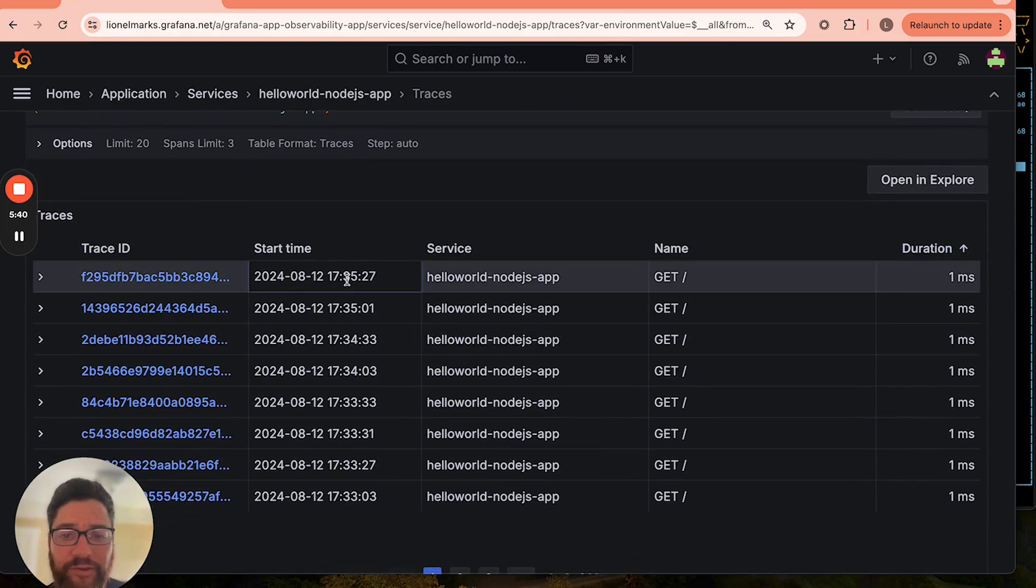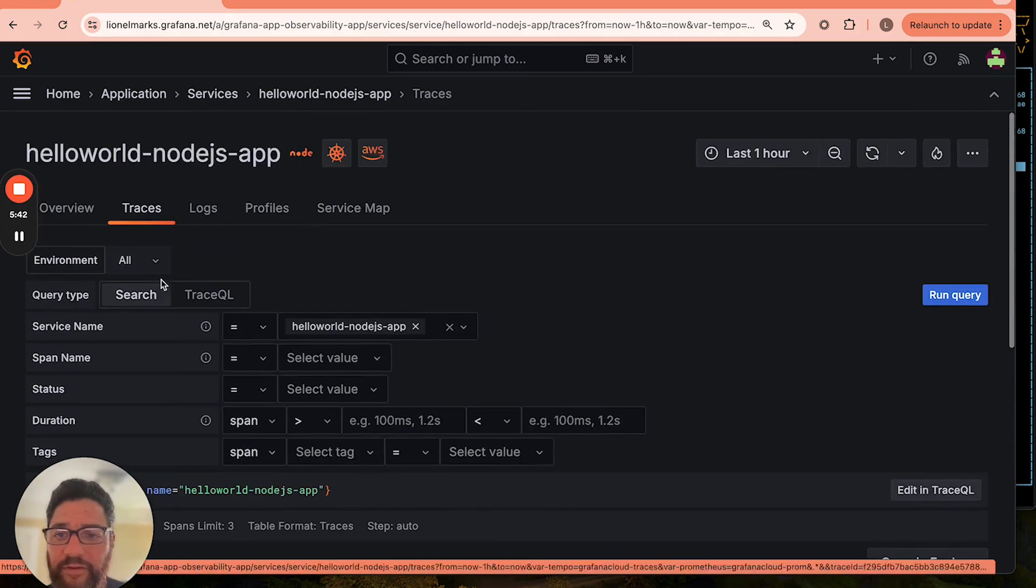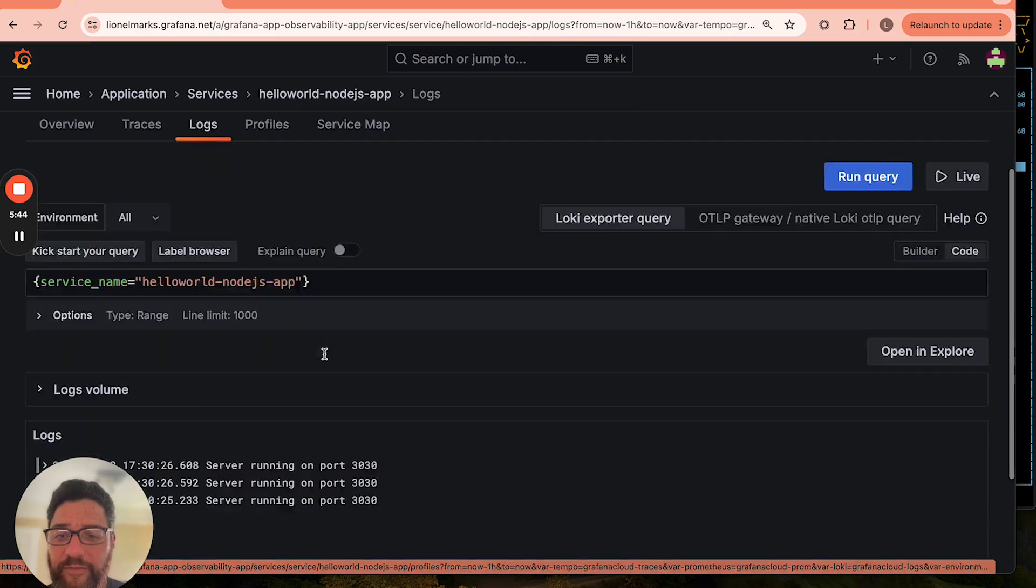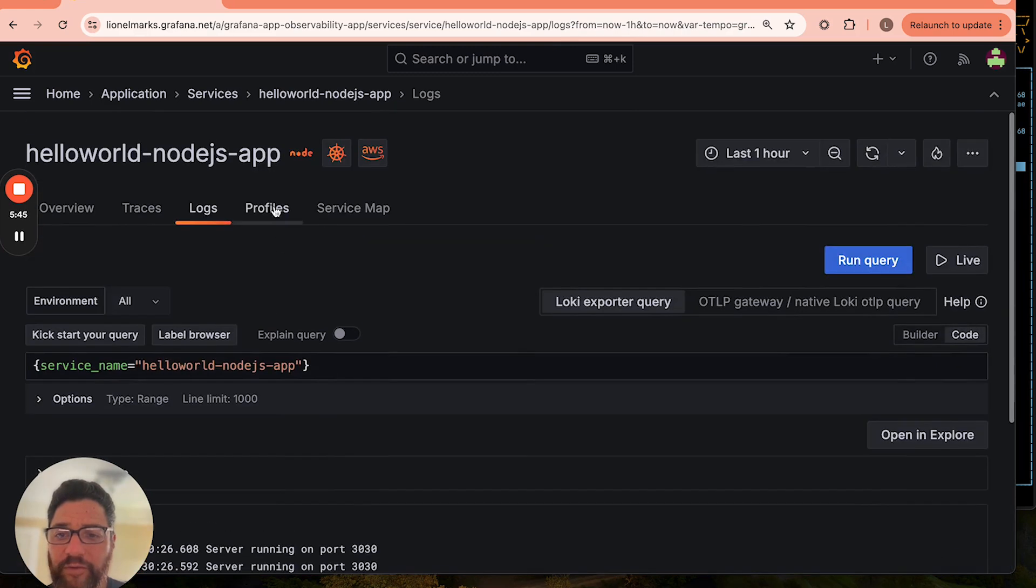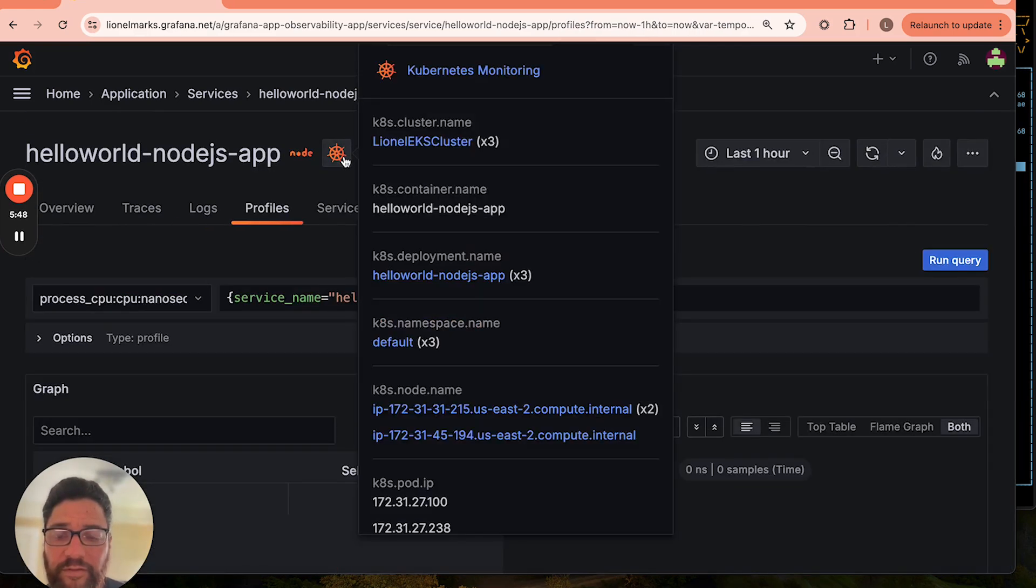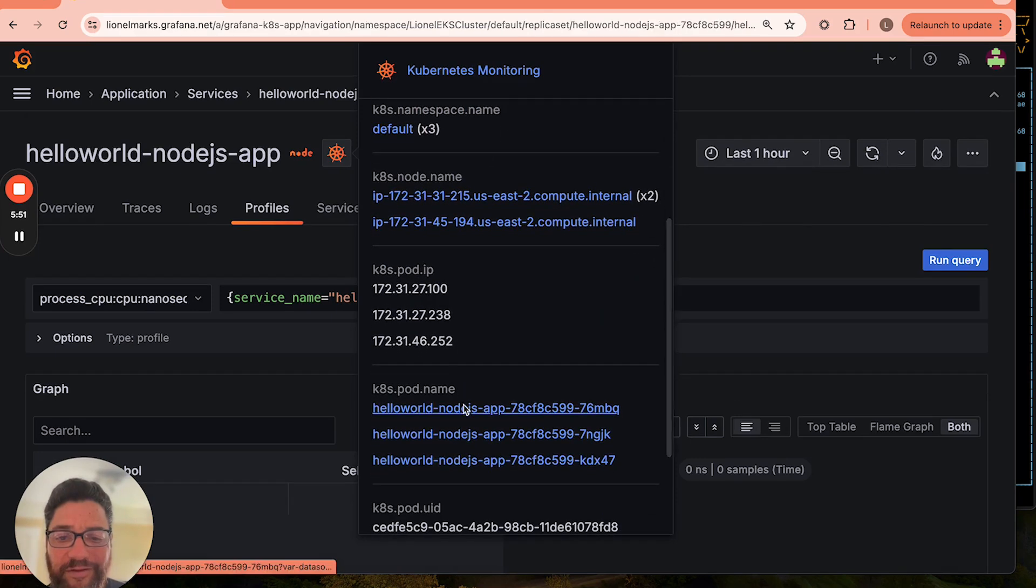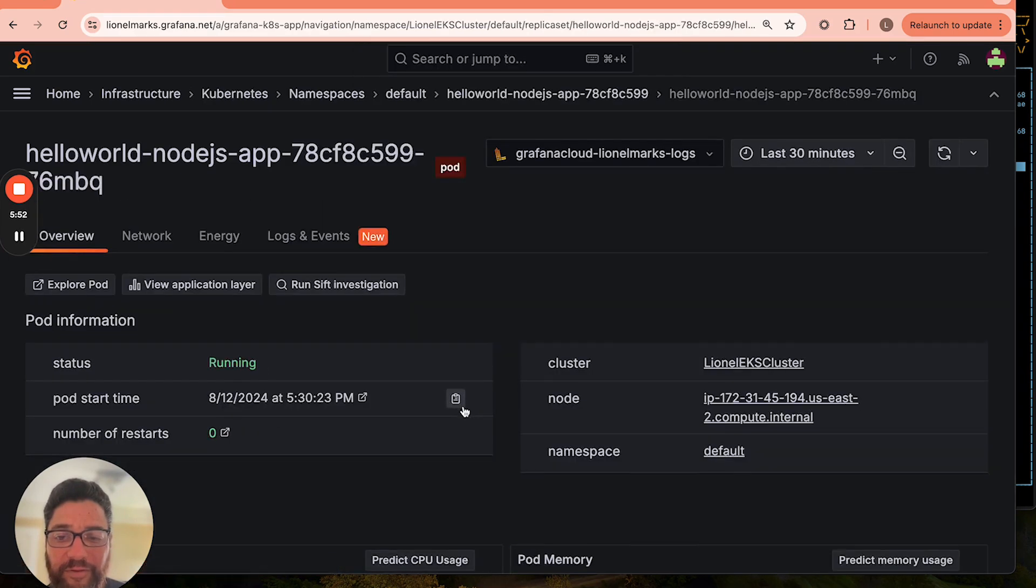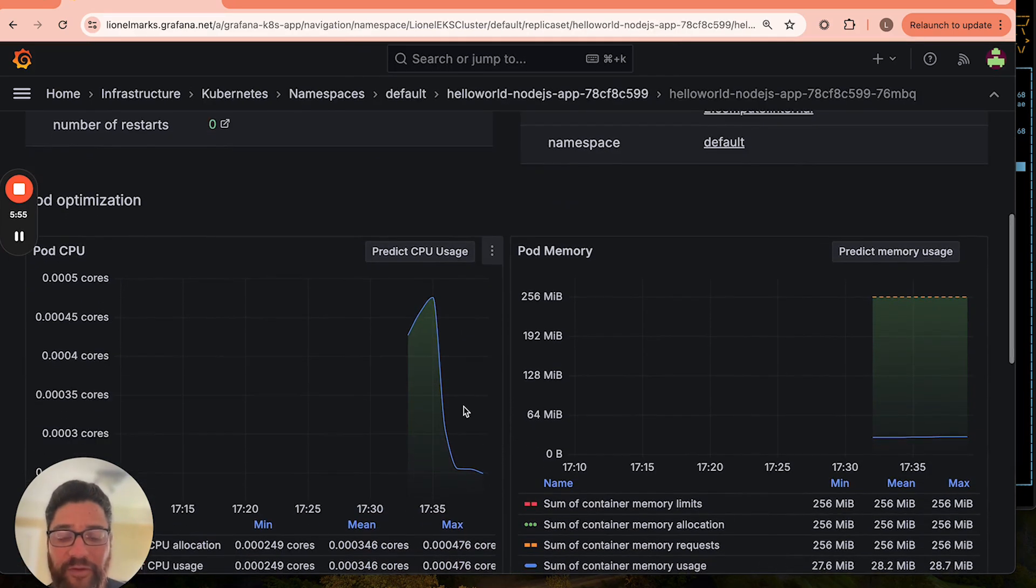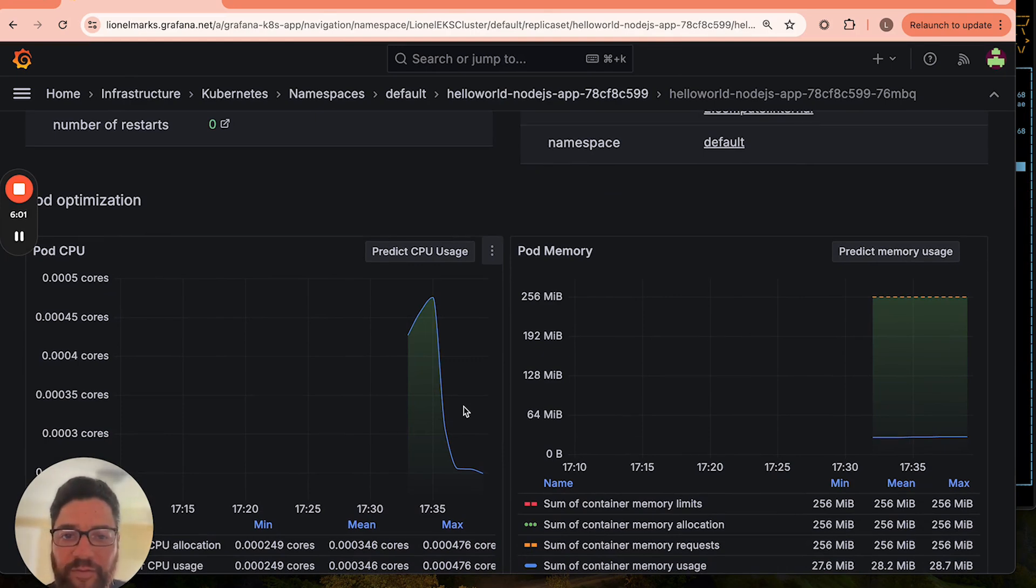Sort by duration. We can drill into a trace. We can look at the logs. We can look at the profiles. We can also pivot to the underlying infrastructure that's hosting this app. Very useful. So here are the pod infrastructure metrics. So now I can very quickly correlate different attributes or different telemetry signals that are emanating for this particular service.